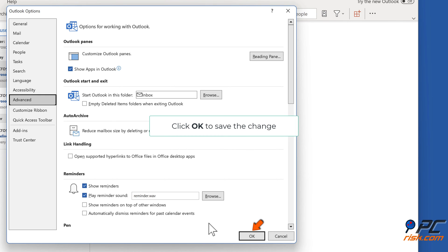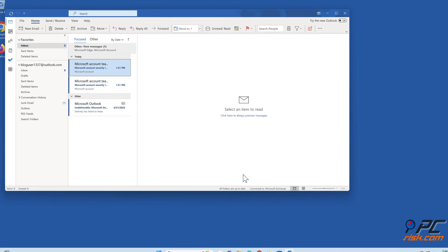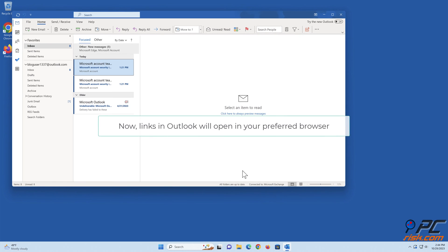Click OK to save the change. Now, links in Outlook will open in your preferred browser.